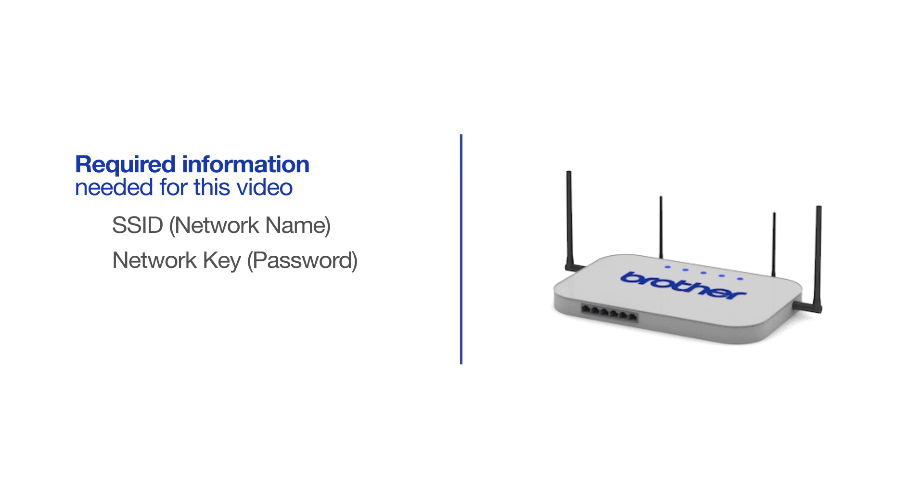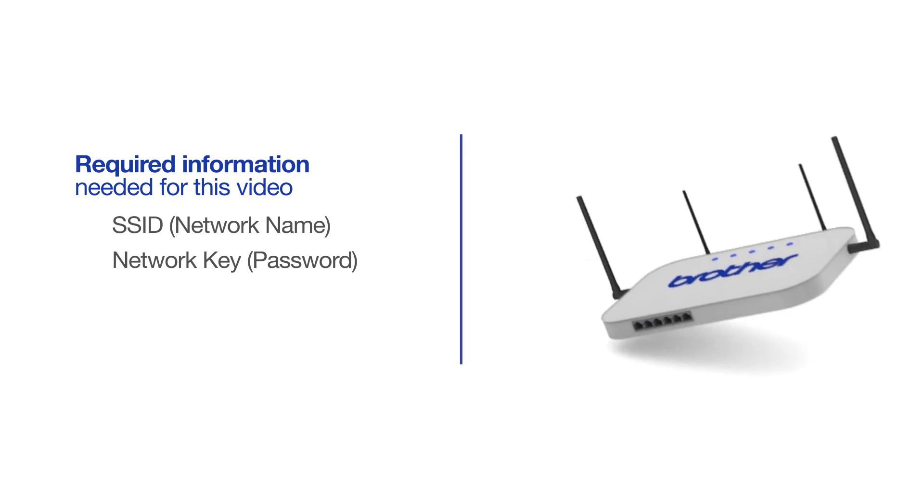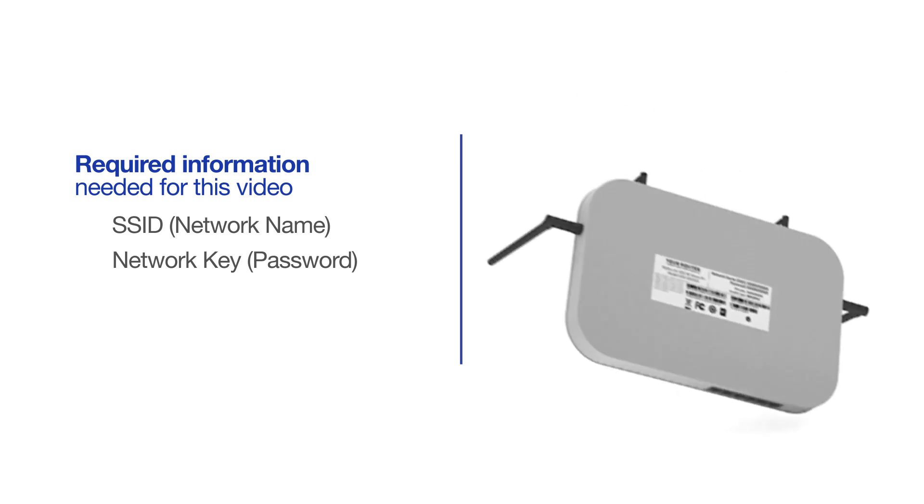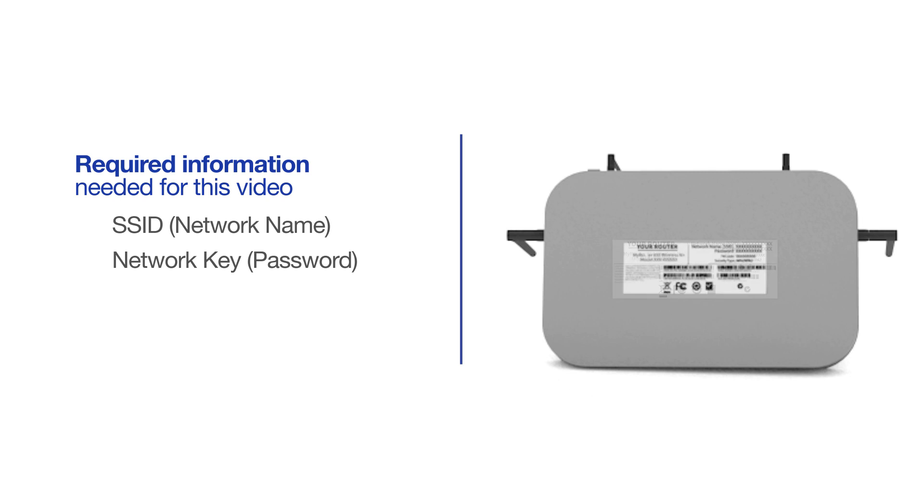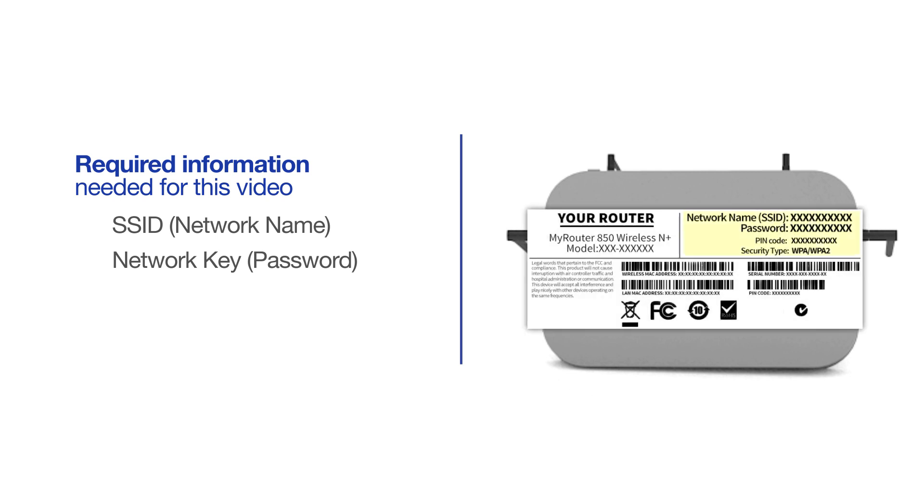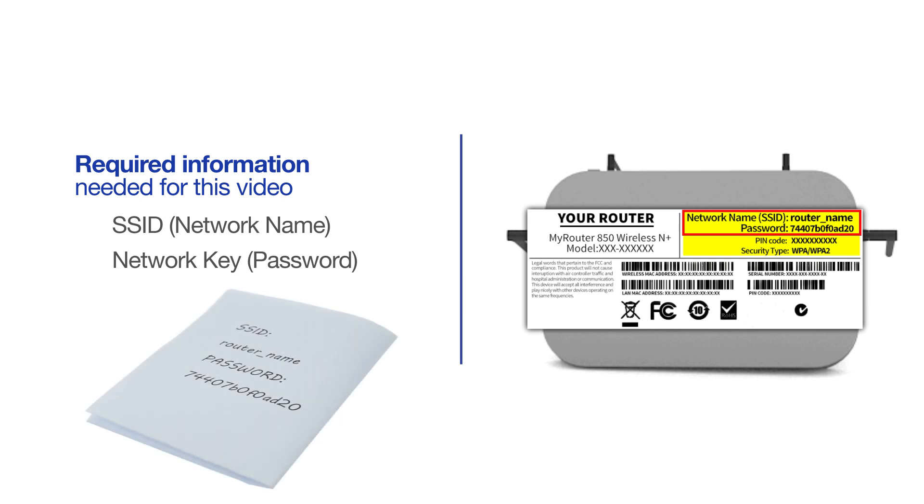The default settings for your router or access point can be found on the equipment label. If your SSID or network key contain both uppercase and lowercase letters, be sure to record them, as both of these credentials are case sensitive.